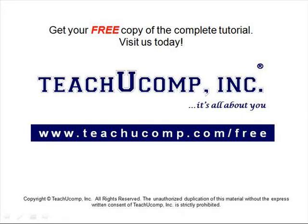Get your free copy of the complete tutorial at www.teachucomp.com forward slash free.